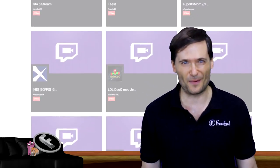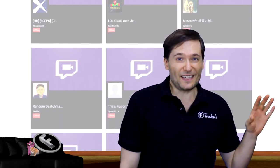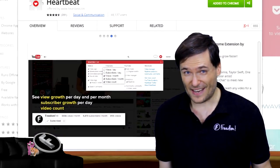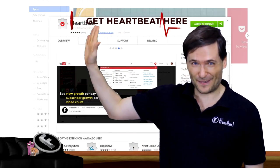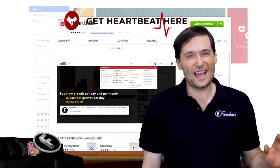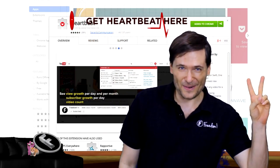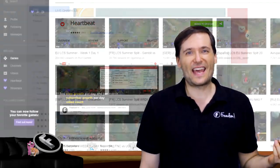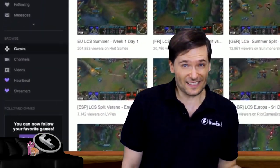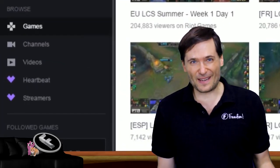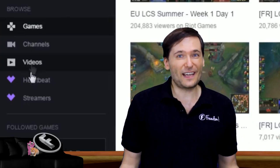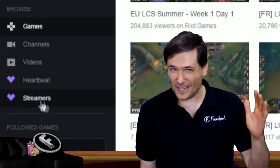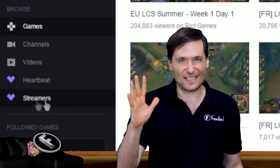Here's how it works. Simply get Heartbeat. Click here to get Heartbeat. It's free on the Chrome Web Store. Step two, go to Twitch and then sign in with the Heartbeat icon and after you've connected your Twitch account with Heartbeat.